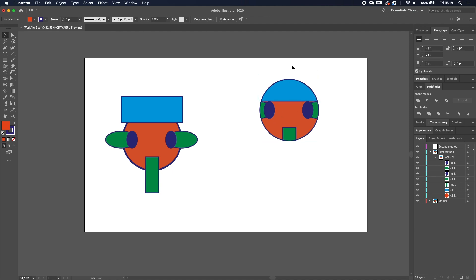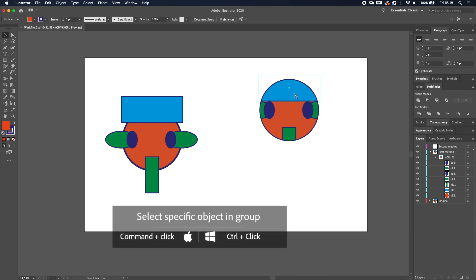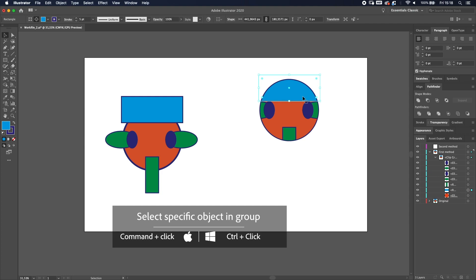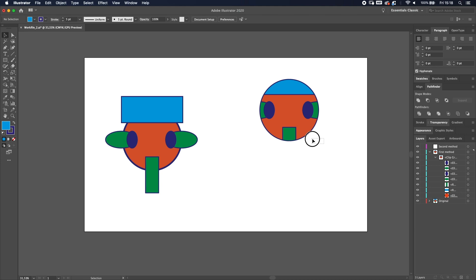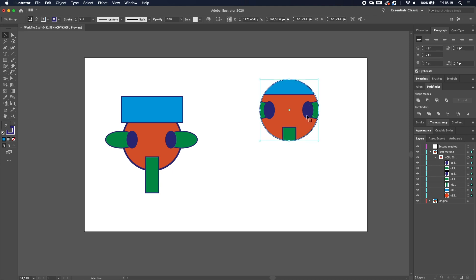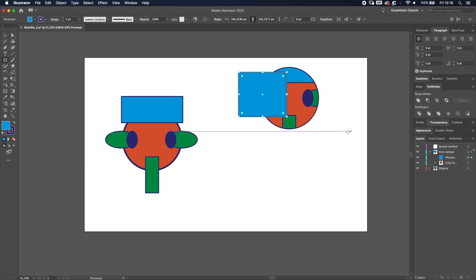You can also press Command or Control and click to select and move individual items. Everything is grouped inside one clipping group. However, if you want to add new objects — for example a square — it won't automatically be included in the clip. This is where technique two comes in handy.